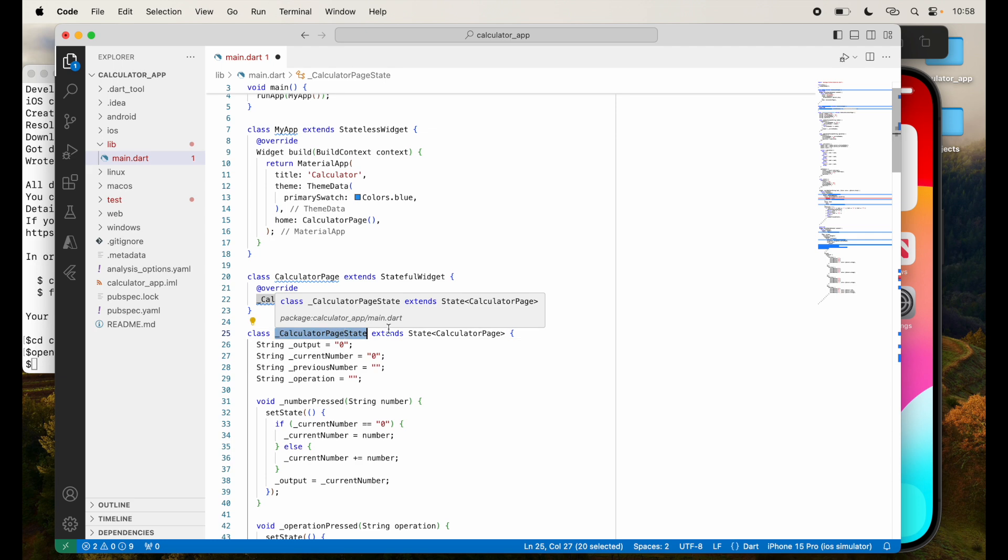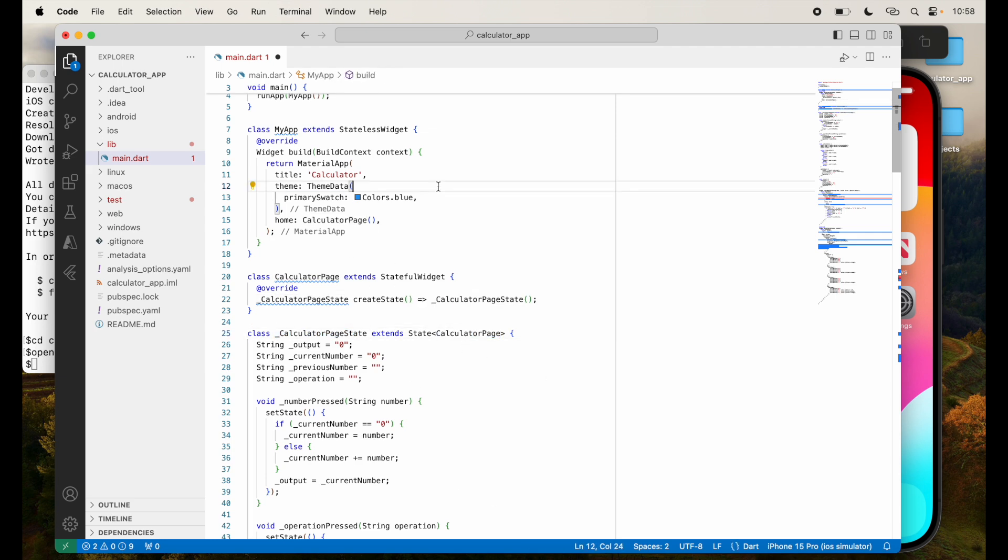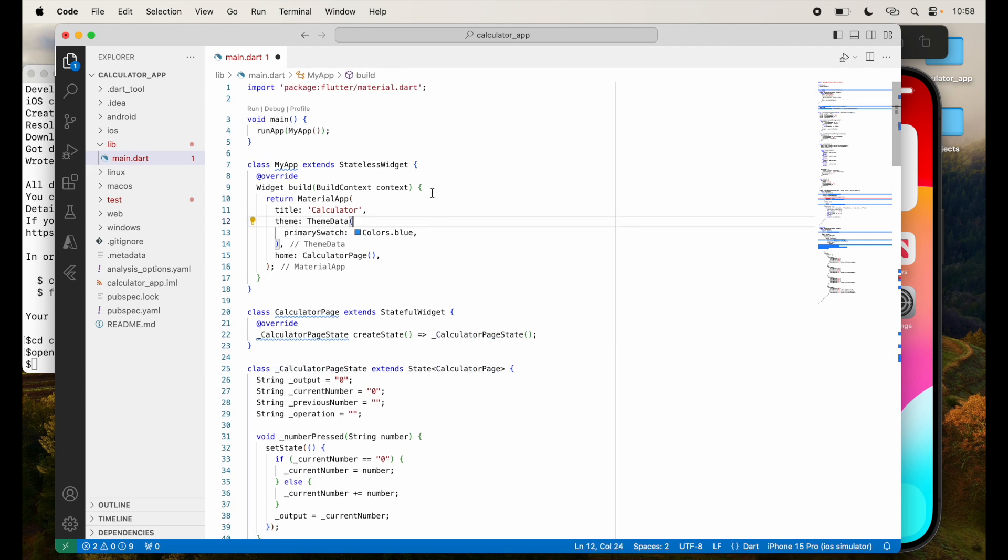So my calculator page state. Now one of the things that was requested of me was to change the theme of this particular Visual Studio code to have a dark mode. So let's do that first.